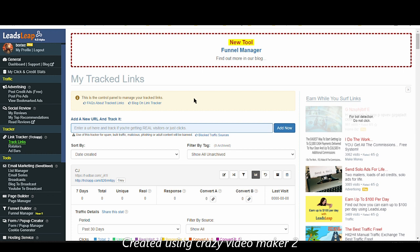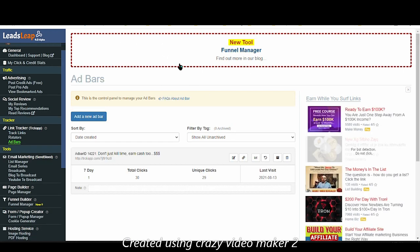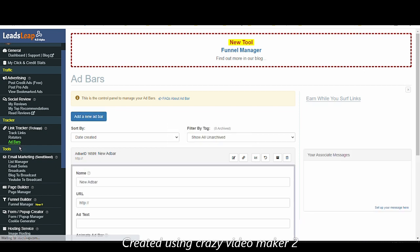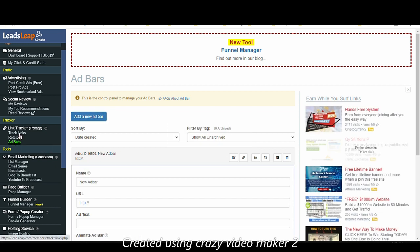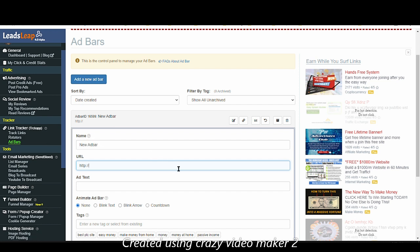If I'm forgetting to mention something, LeadsLeap has a helping page for every feature, so this is the helping page for track links. Now let's jump to the next feature — ad bars, since we mentioned it here. How do you create that ad bar that appeared in red or blue depending on the color you choose? It's quite simple: click on Ad Bar, then Add a New Bar. Ad bars are connected with track links, so here you should put a URL that you want to advertise alongside the initial URL on your track links.